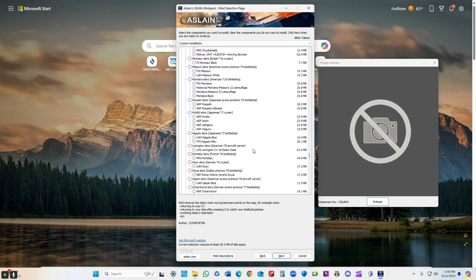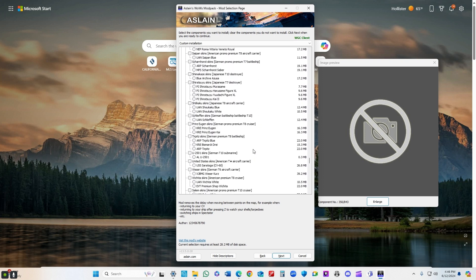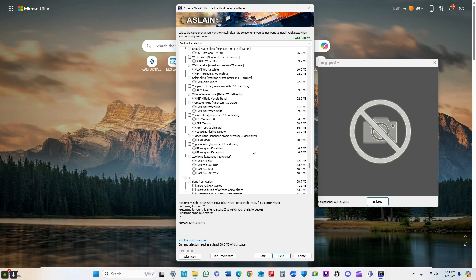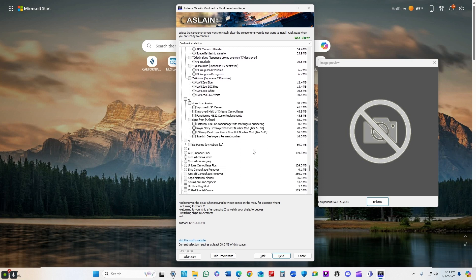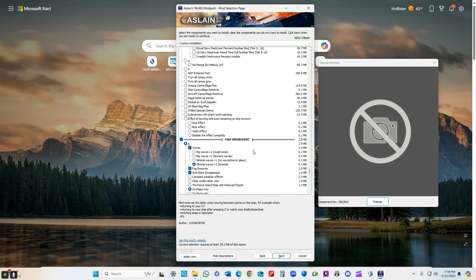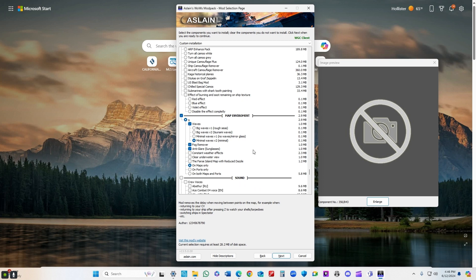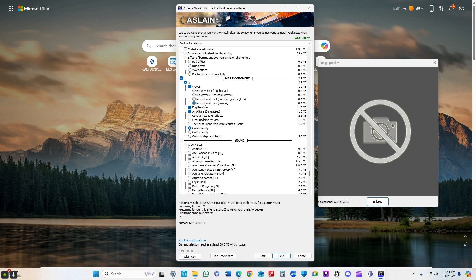There are a lot of different things here that I don't use. I won't go into those, but I really recommend that you check them out. I wanted to give you kind of a brief overview of what I use. I do use fog remover, anti-glare, and minimal waves. I really like the look of that.